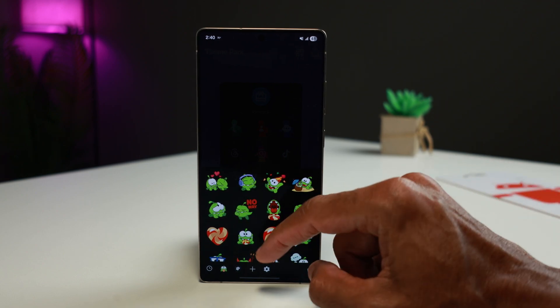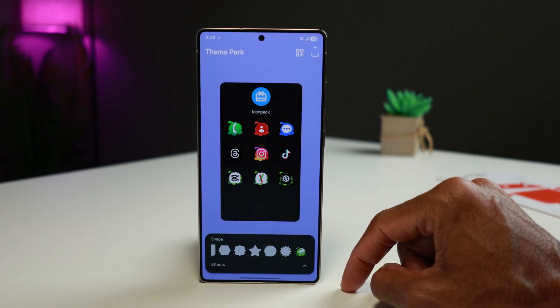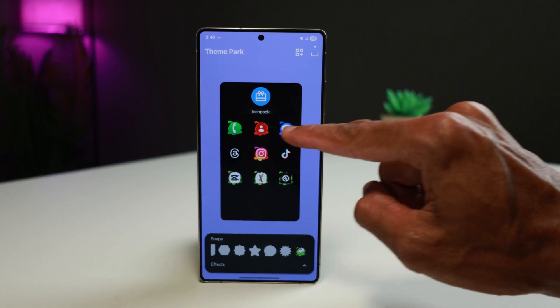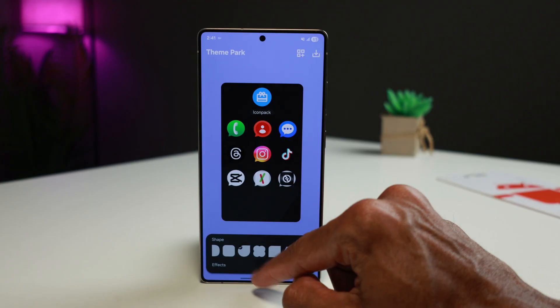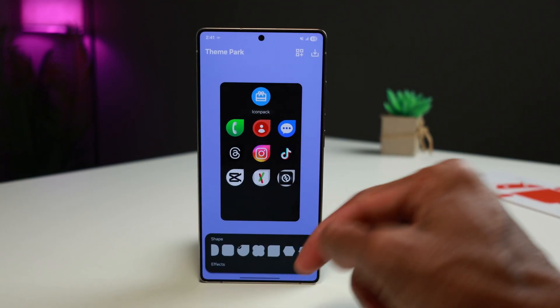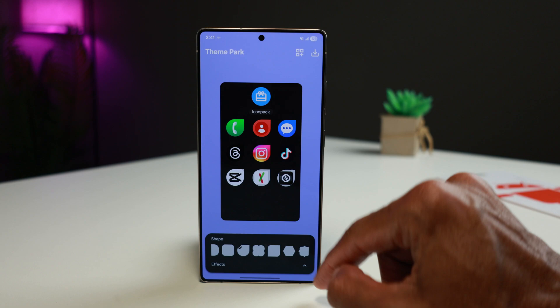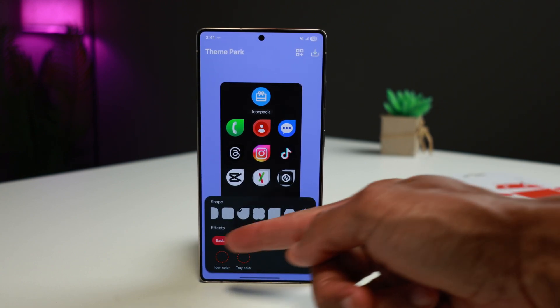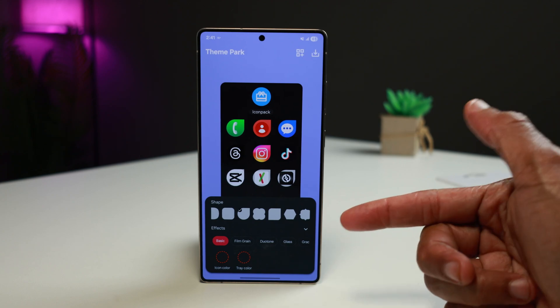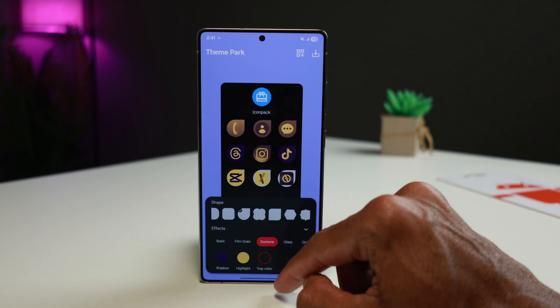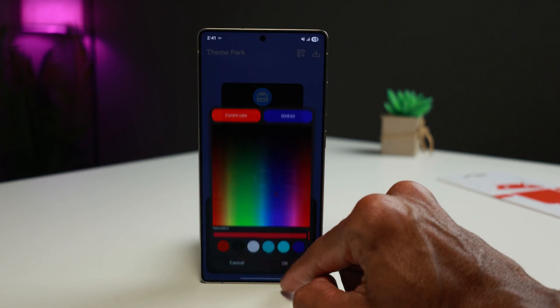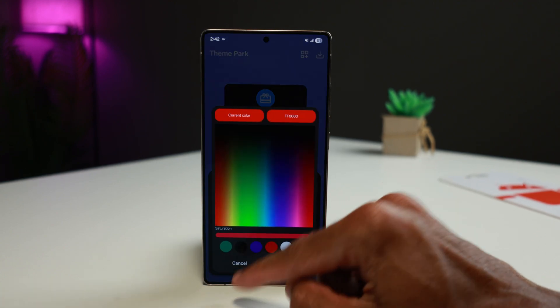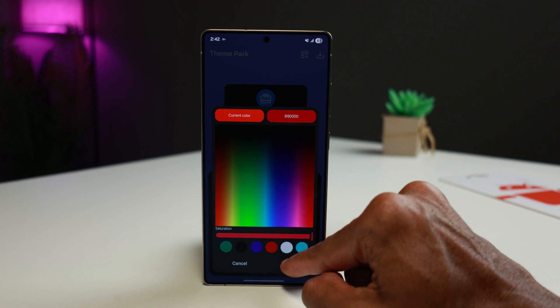I'm not going to use that for this particular icon pack — I'm just going to go back to the dewdrop-looking one. Below this, you see where it says Effects. Tap that icon on the right side. This is where I customized — I used a gradient. There are five different selections for the types of effects you can apply to your icons: Basic, Film Grain, Duotone, Glass, and Gradient. I chose Gradient.